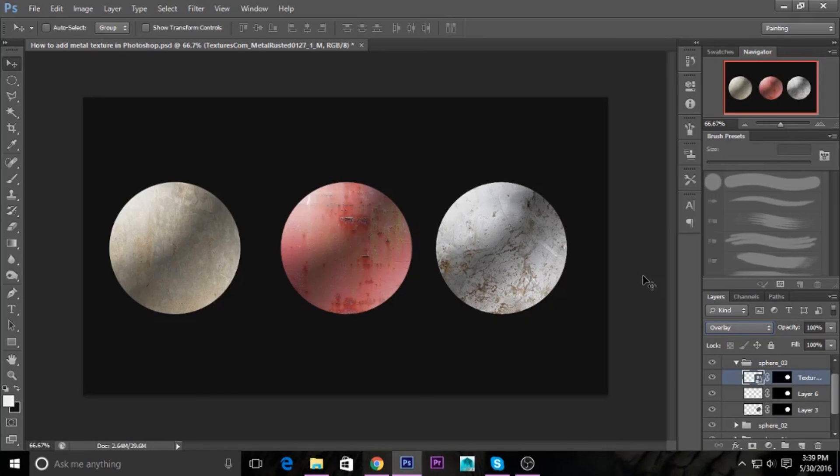You can add textures in your Photoshop using simple masking tools. Thank you. I hope you liked the tutorial. Please like, share, and subscribe to LearnTube.